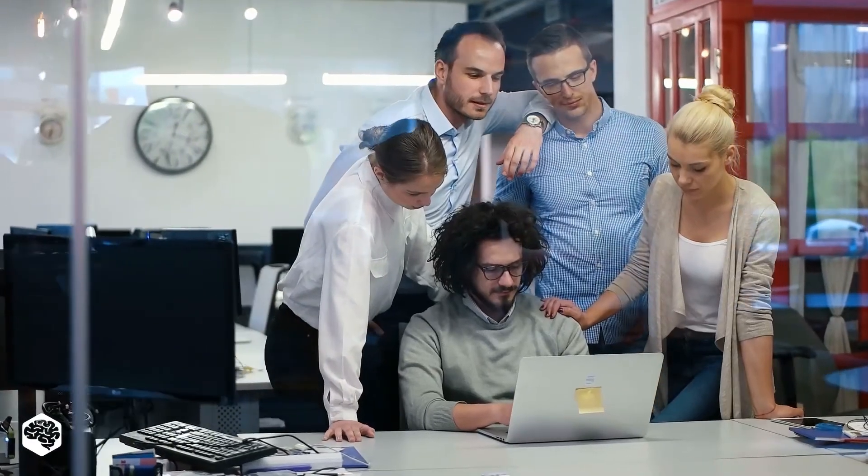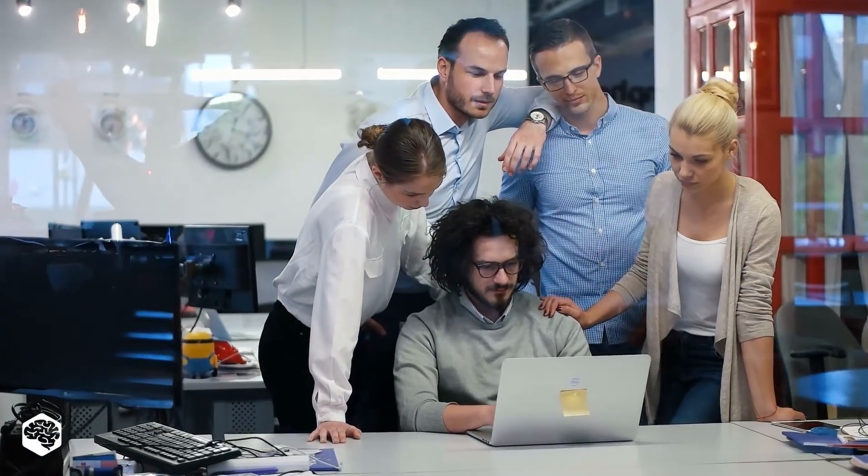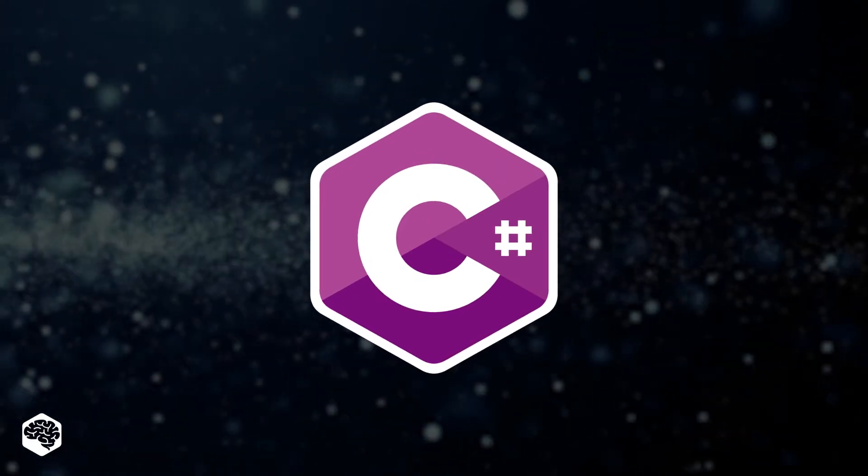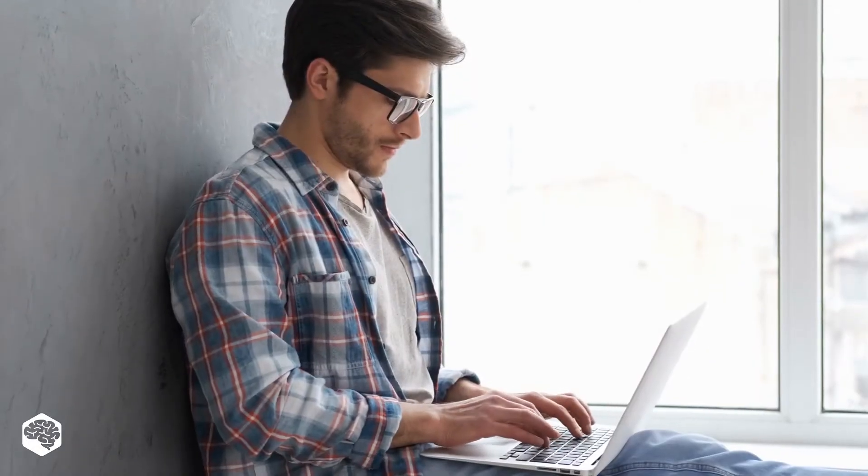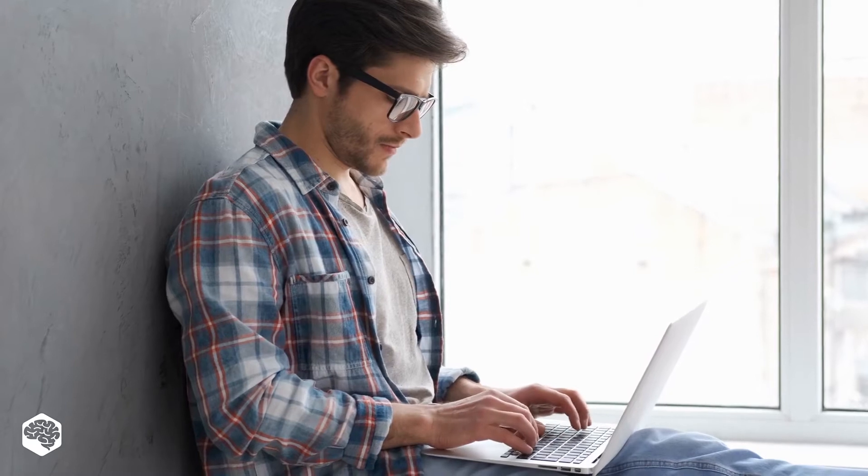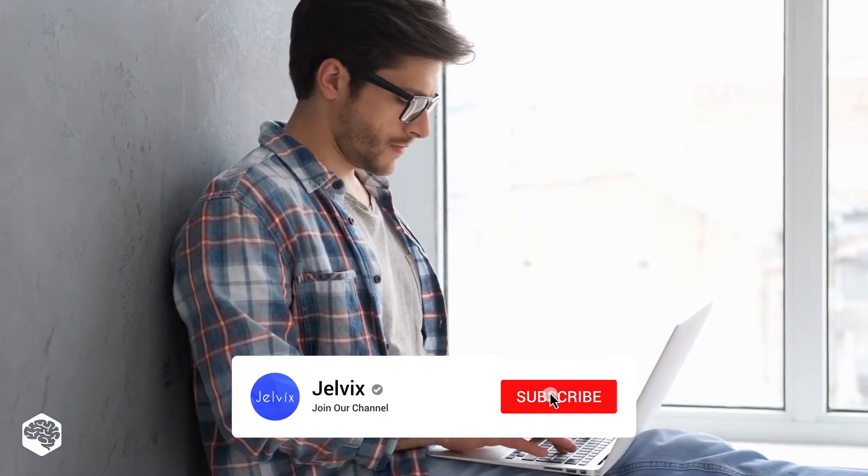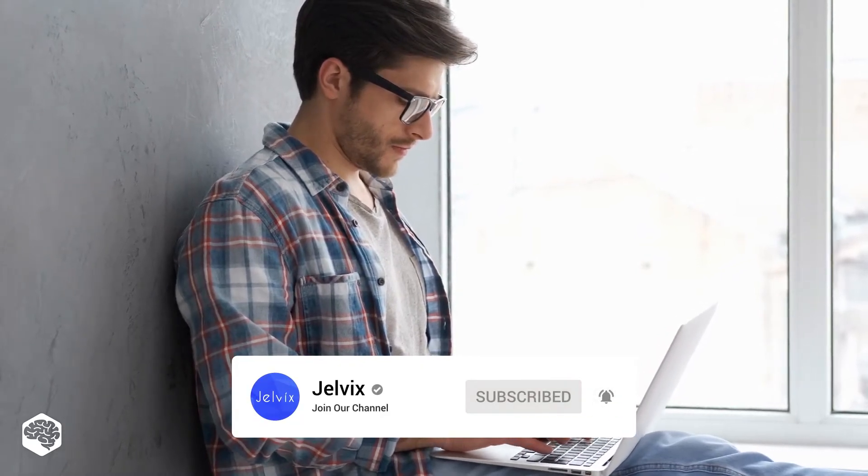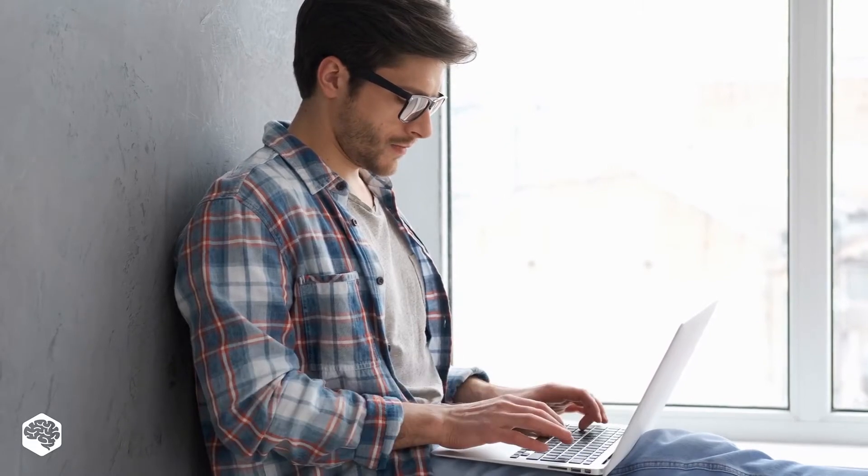Hello everybody and welcome to Tech in 5 Minutes. Today we are talking about C-Sharp. Keep watching to know where C-Sharp is used most often. On our channel, we share thoughts on recent developments in the tech industry. Subscribe not to miss new videos. Let's start!